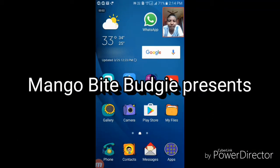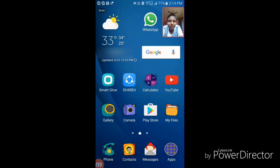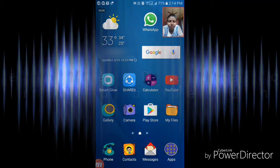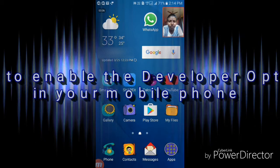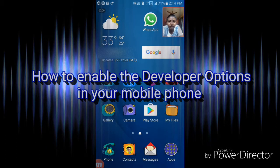Hey guys, it's ARK here from Mangobyte Bajji, and today I'll show you how to enable the developer options in your mobile phone.